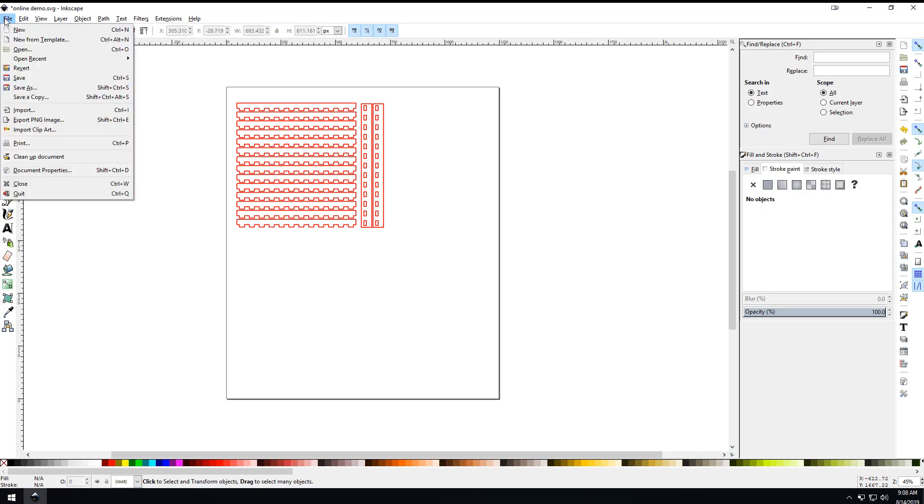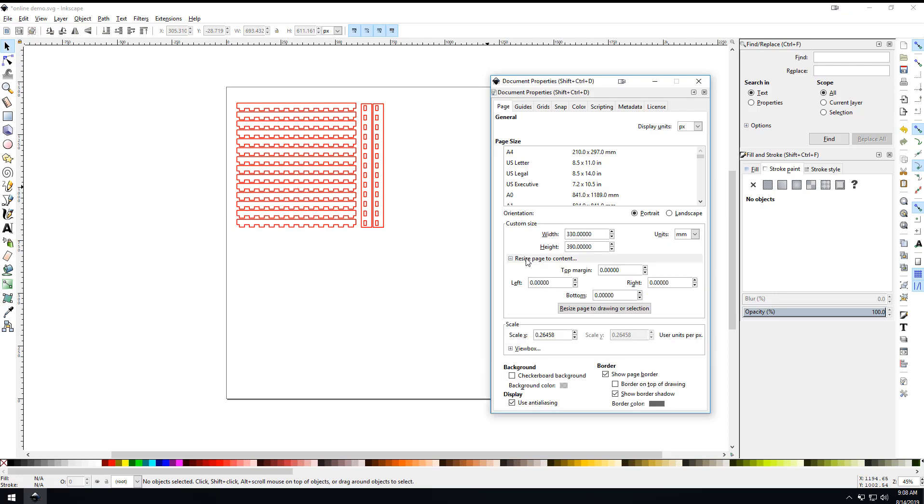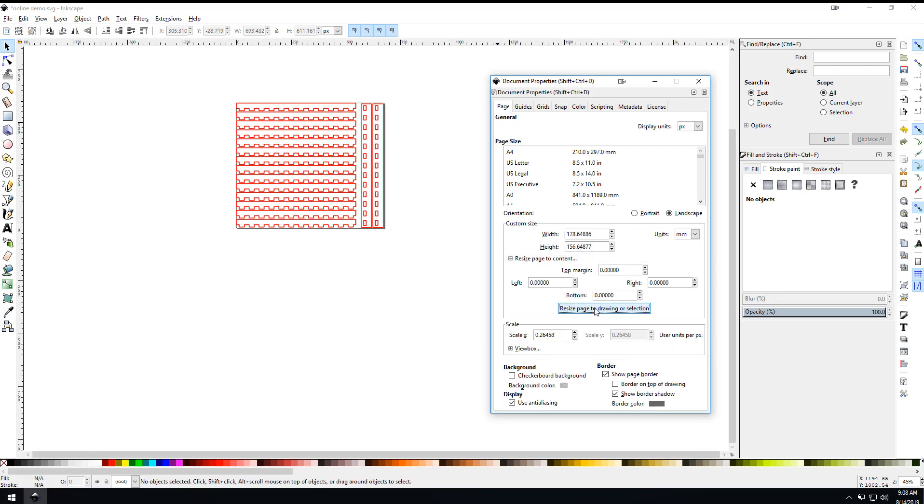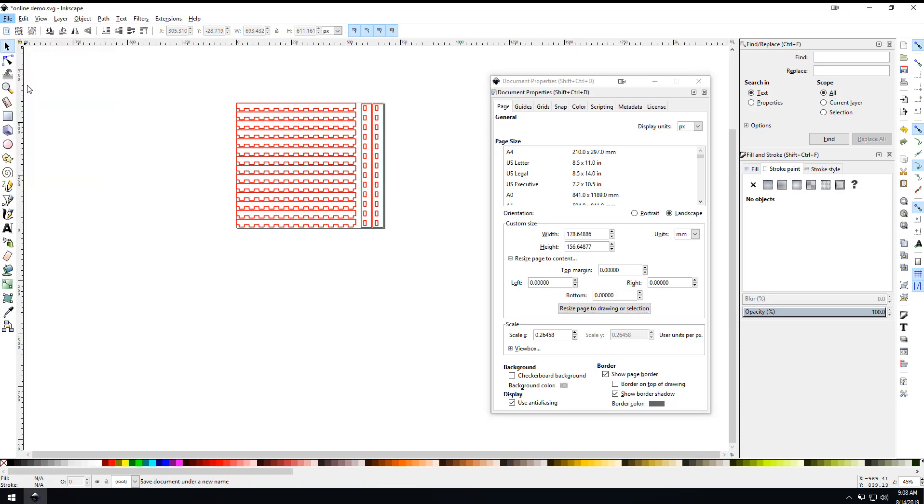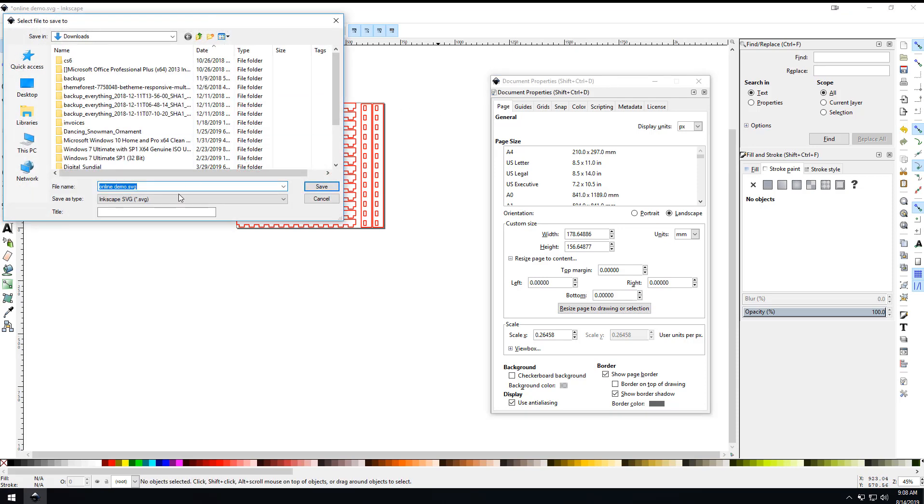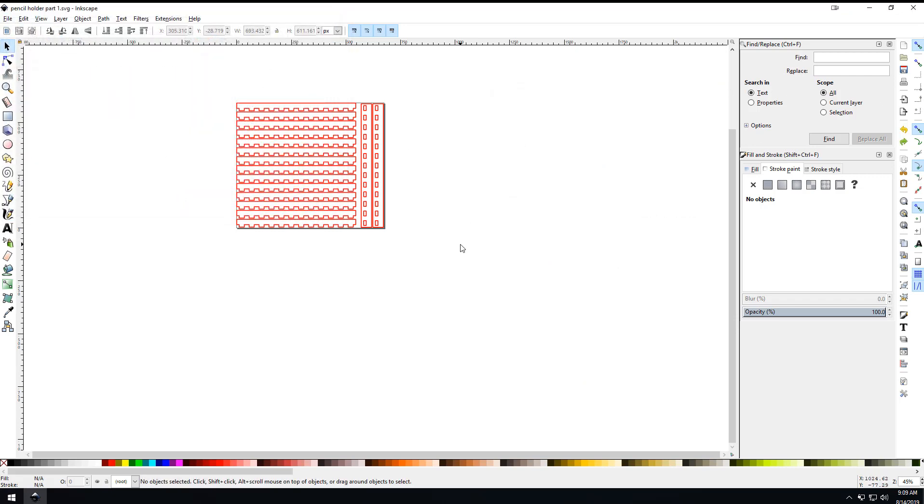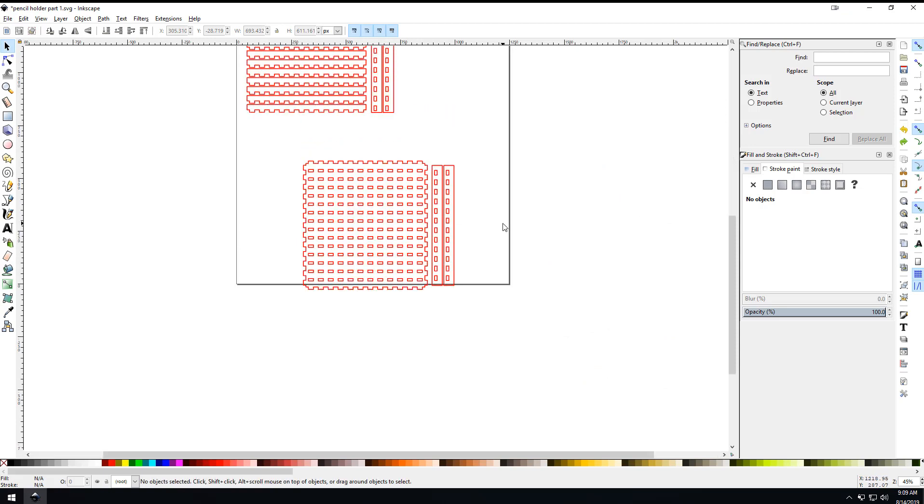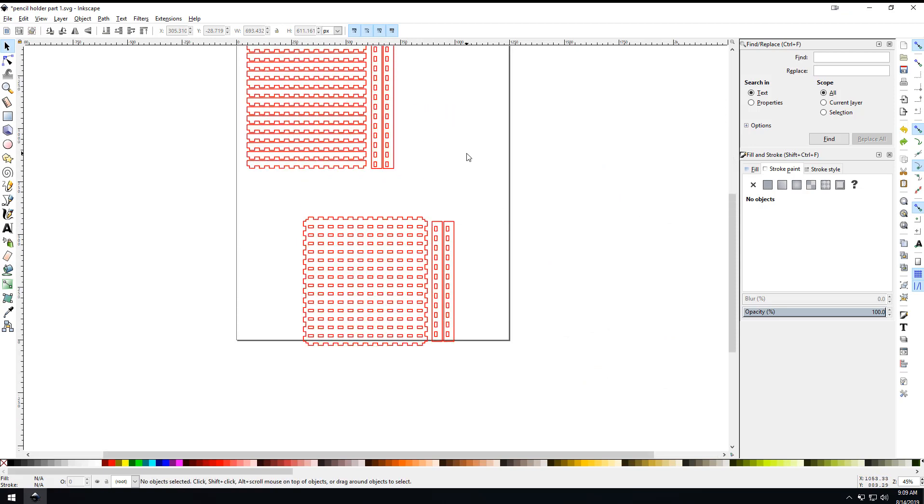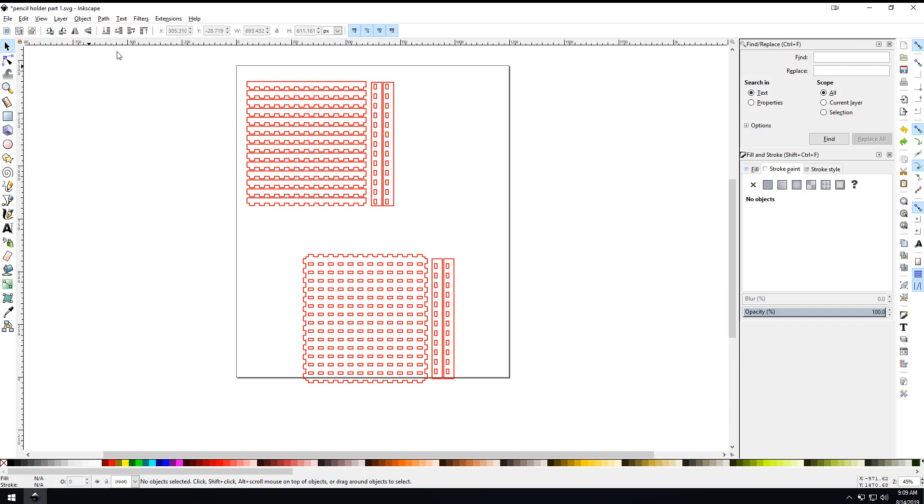We're going to go to document properties and resize page to content. Then we can save as pencil holder dividers, part one.